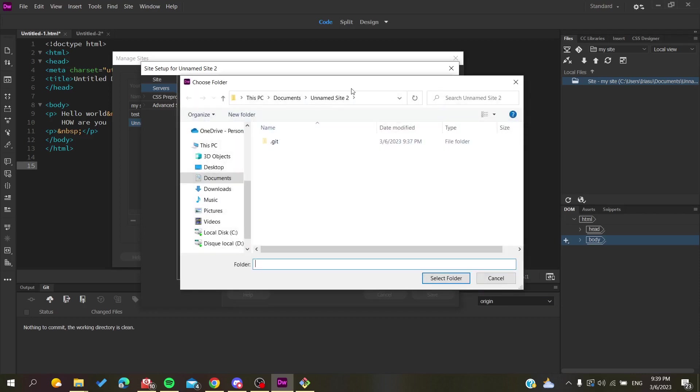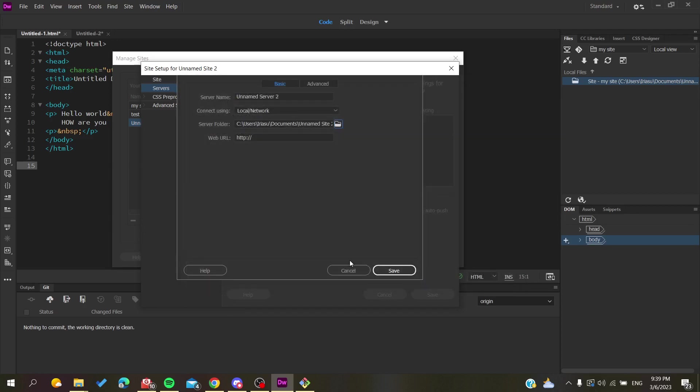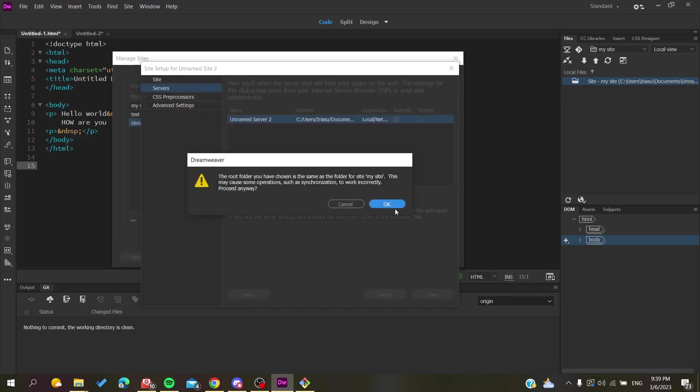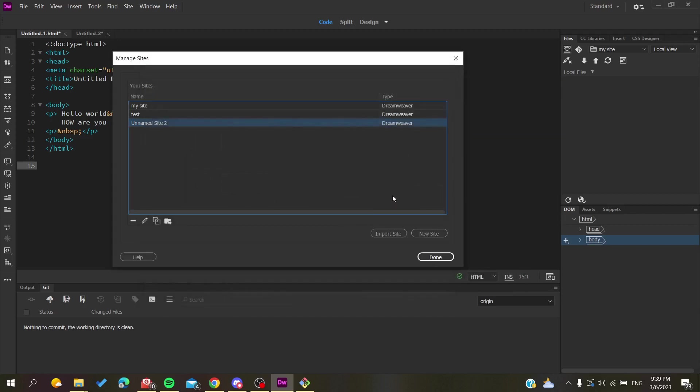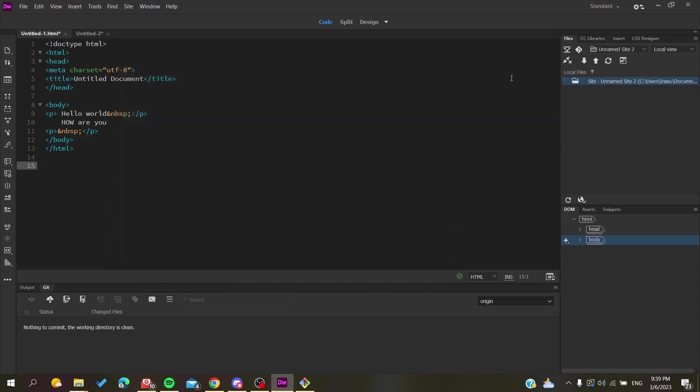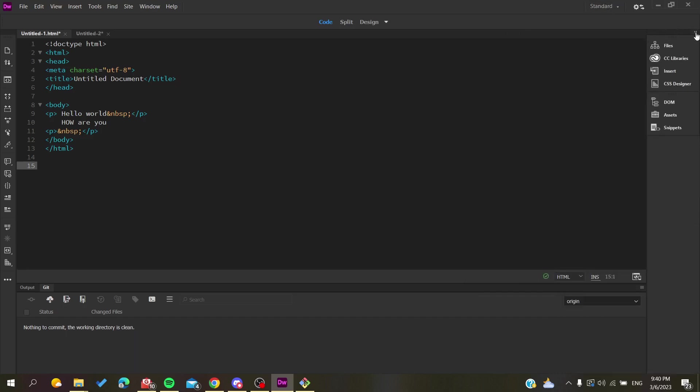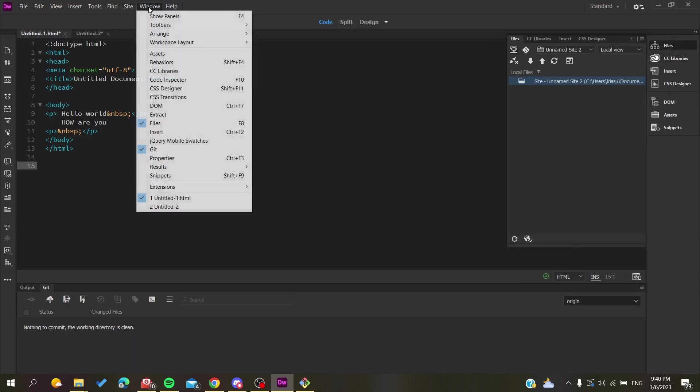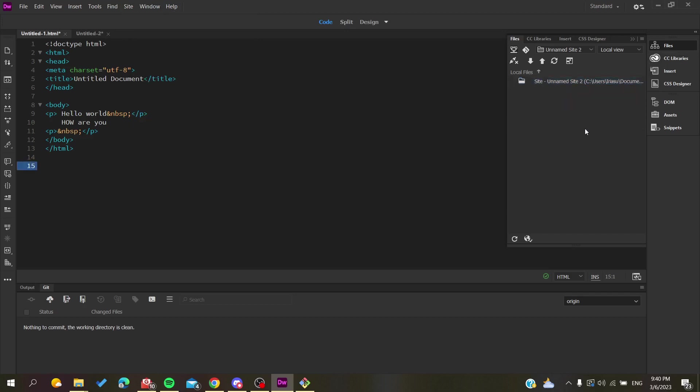The next thing you will need to do is have this toolbar, which is the file navigation pane or file menu. If you don't see it, you can find it here, and if you still cannot see it, you can just go to Window and search for Files. You will find it here and then click on it.